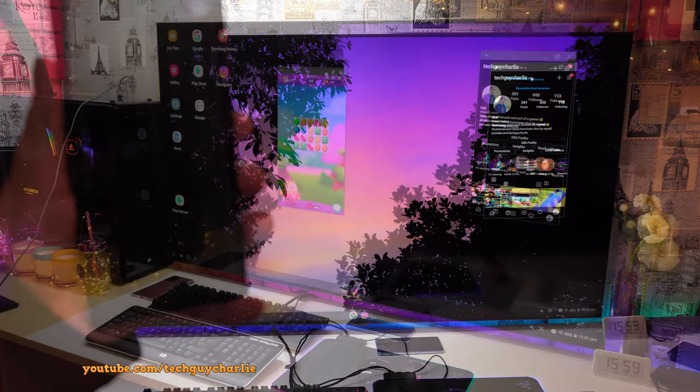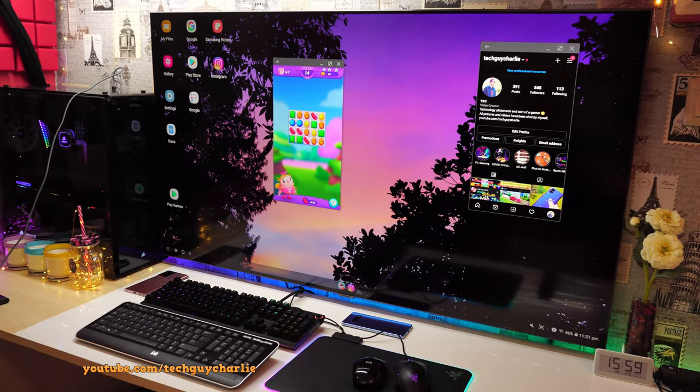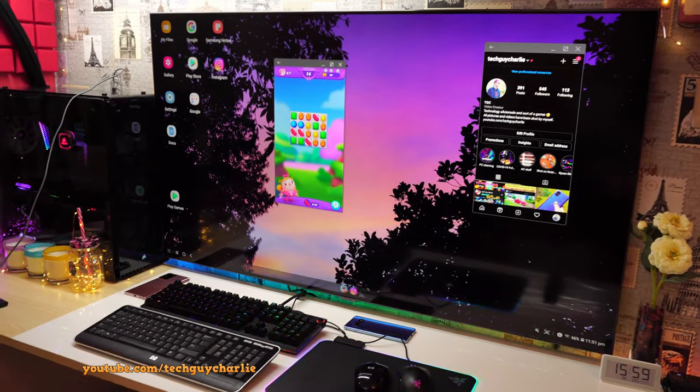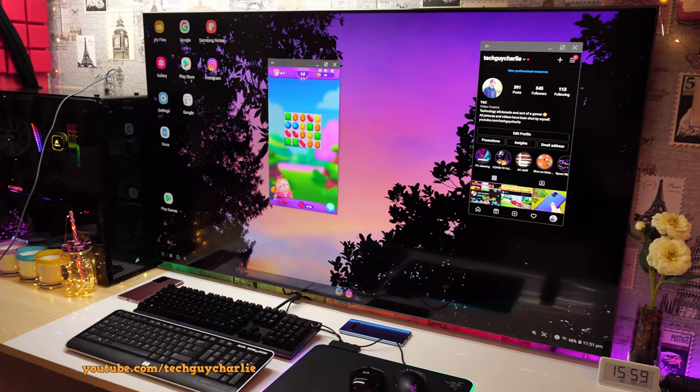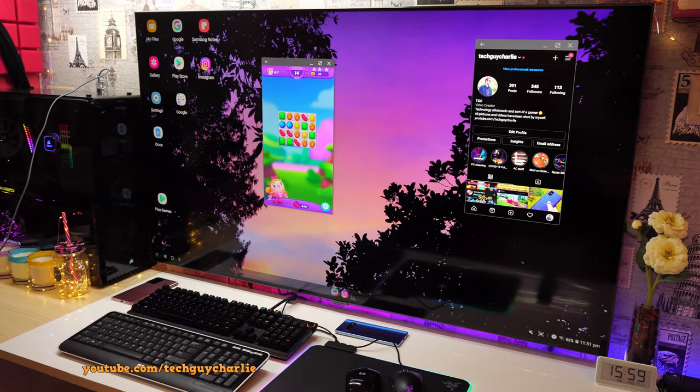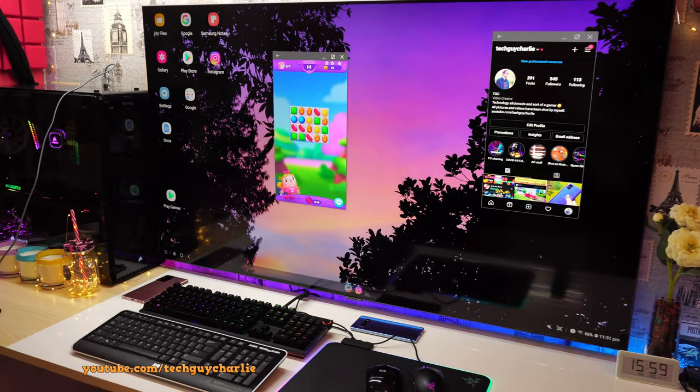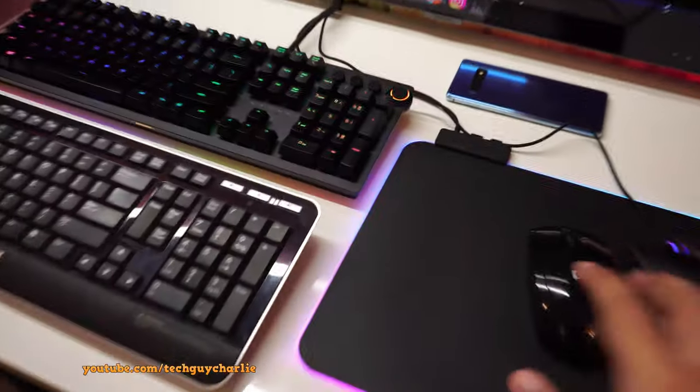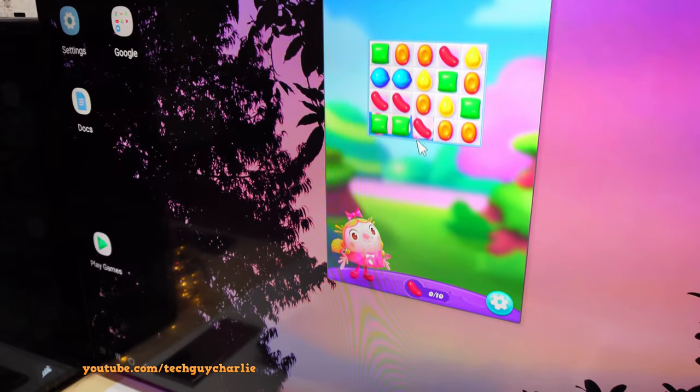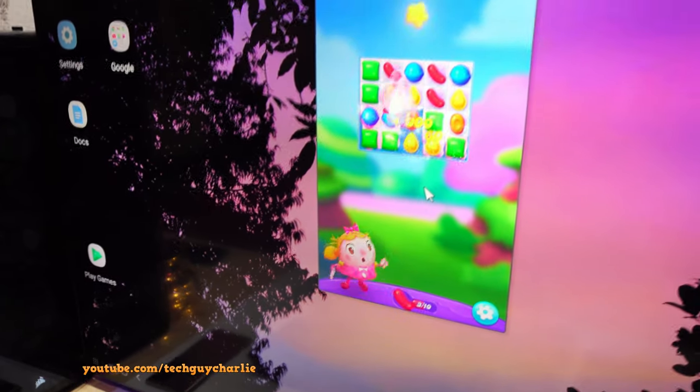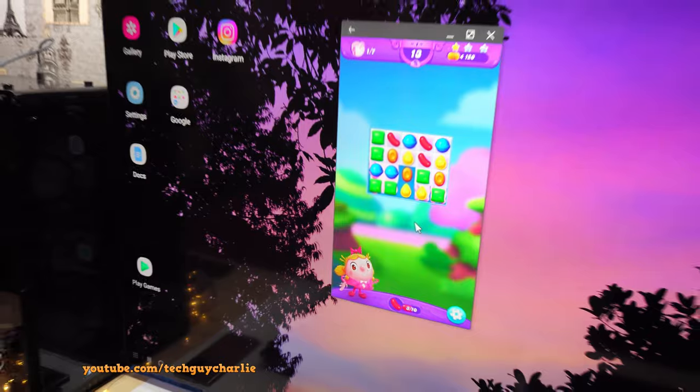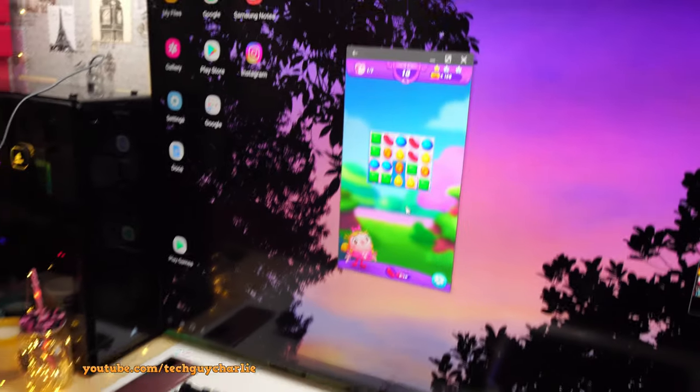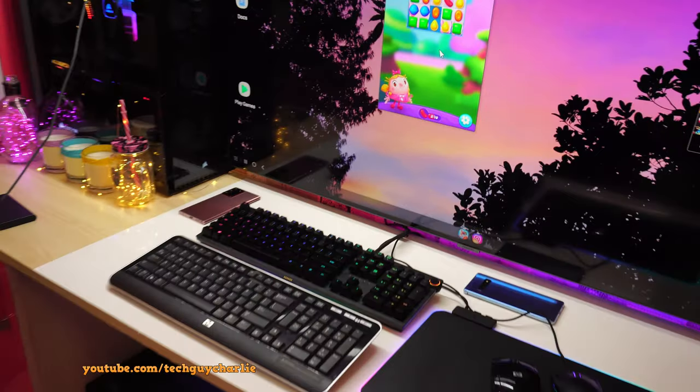I know someone's going to ask me about gaming on Samsung DeX. So here are my thoughts. Games with simple touch input like Candy Crush, they work perfectly fine. You can use a mouse or the magic remote to play this game, but you will not be able to use keyboard.